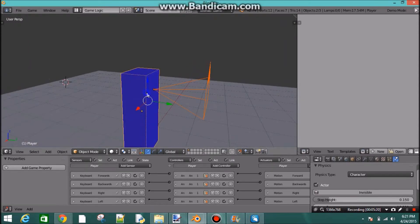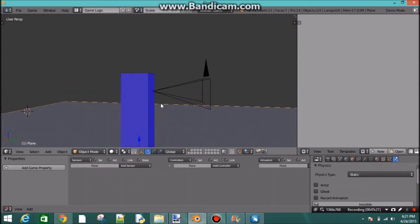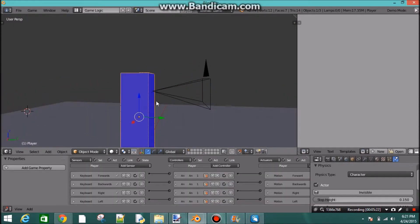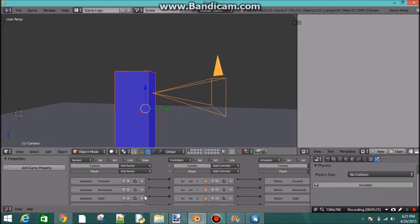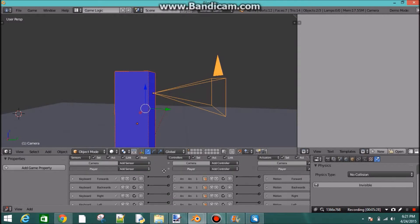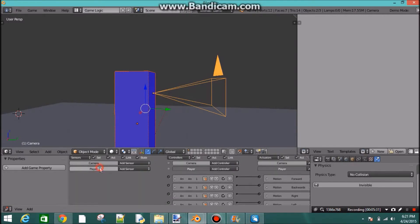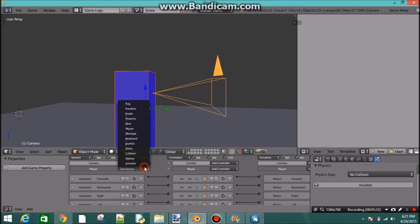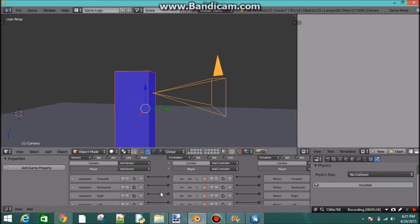So how do we do that? Well, we click on our player. Well, I guess we could shift click on our camera too. So with your player and your camera selected, go down to player right here, and add a mouse sensor.